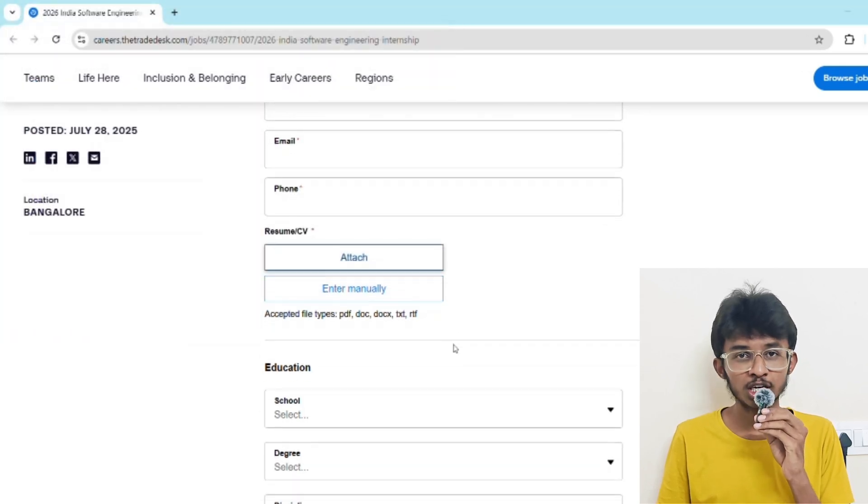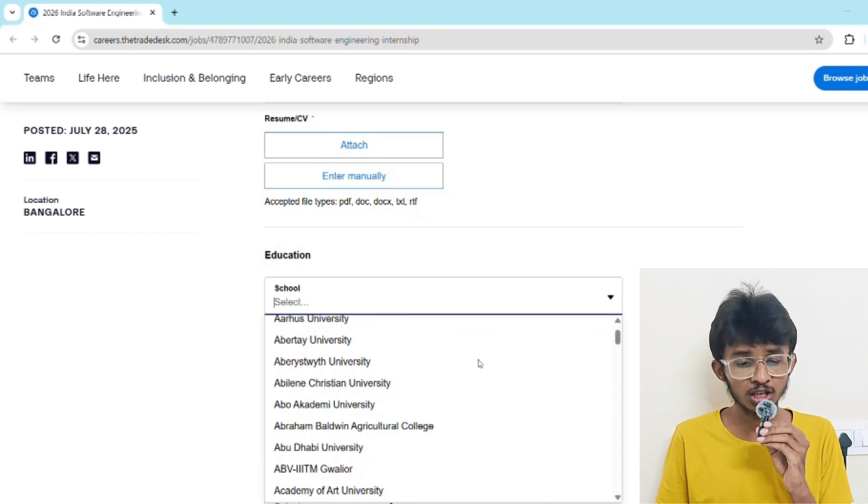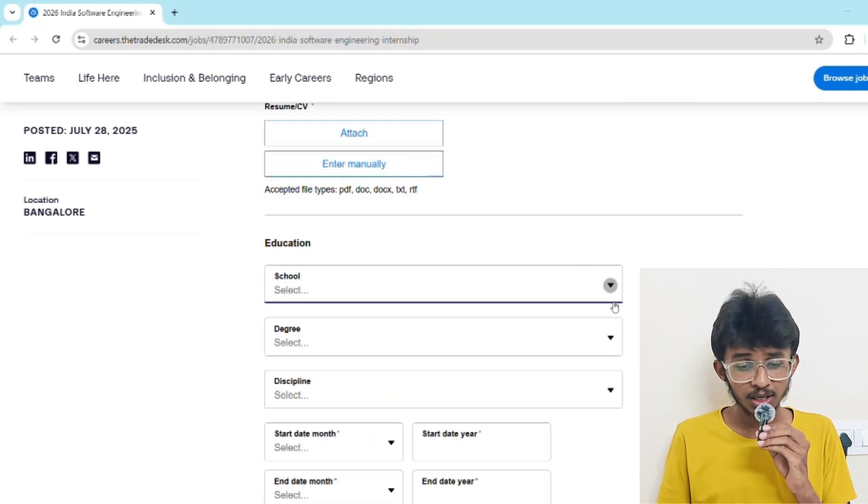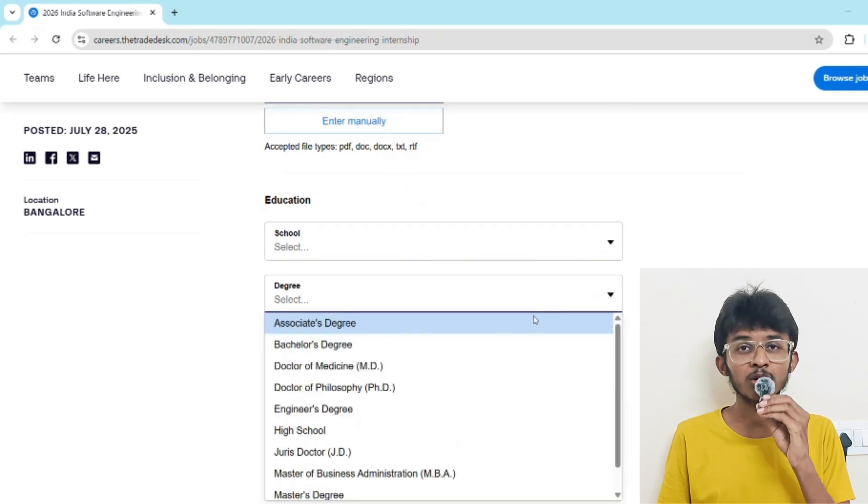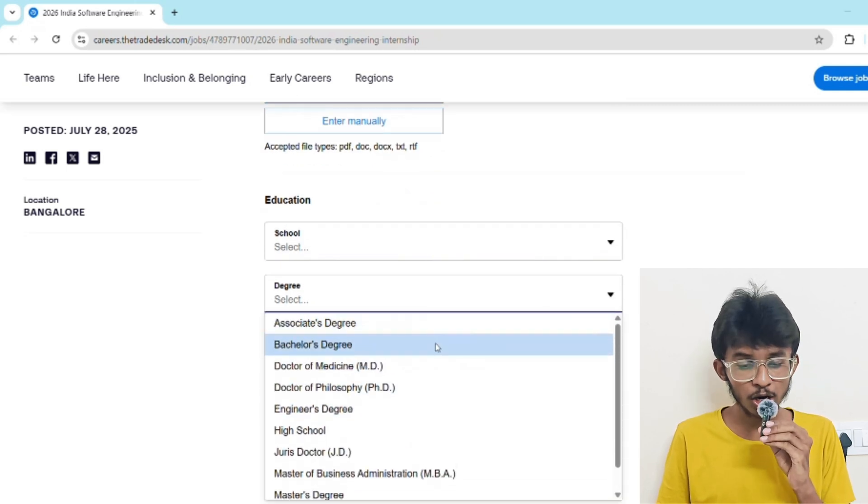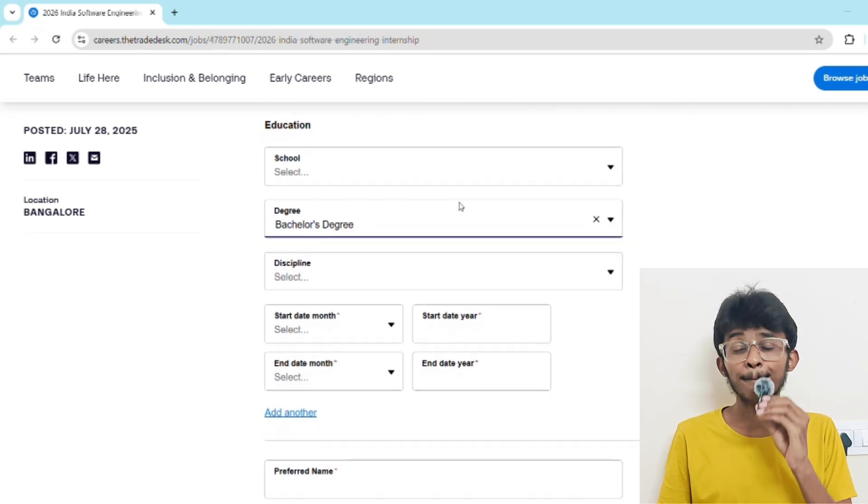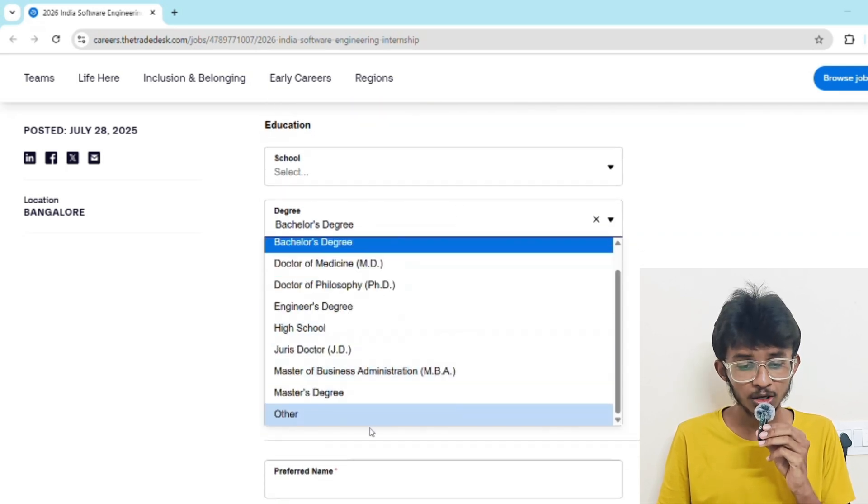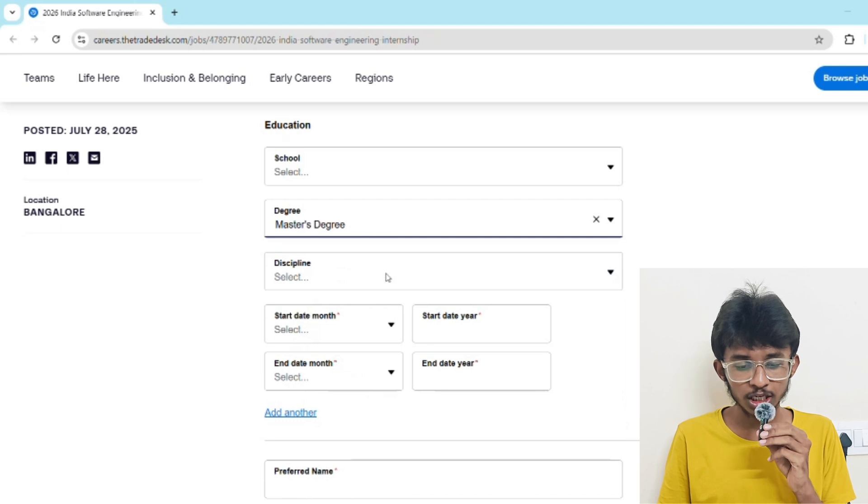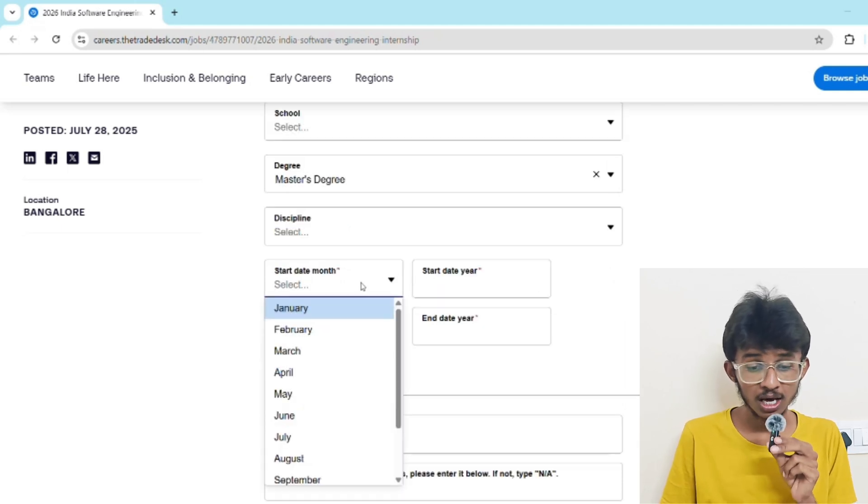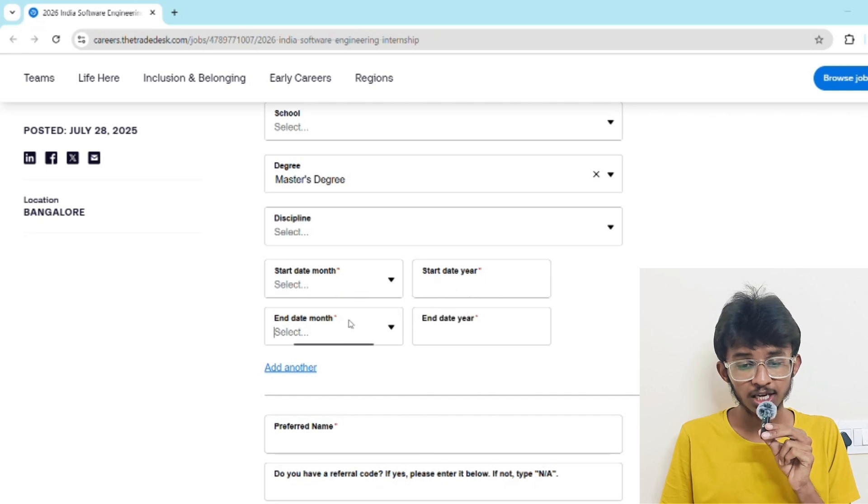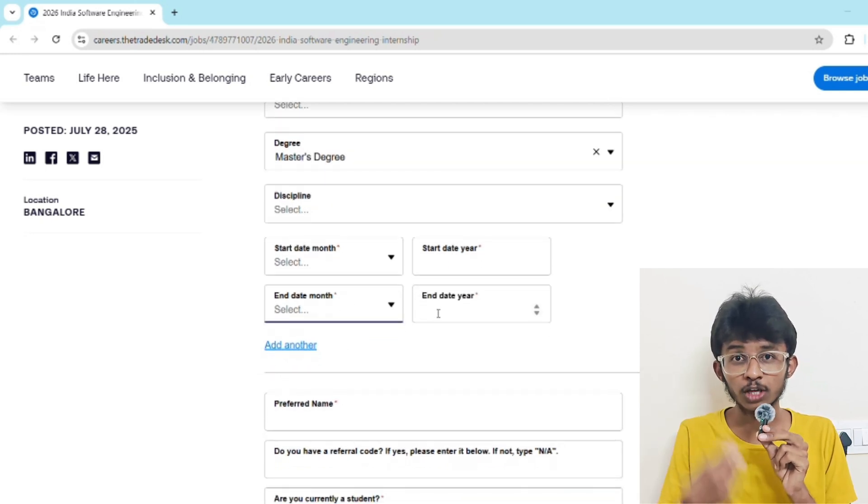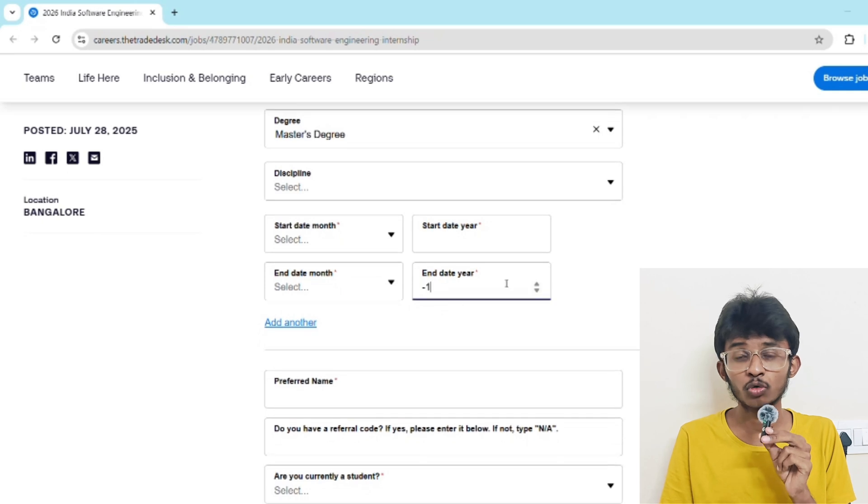Then comes the education part. First, select your college or university name. If your college or university is not available, just type 'other' here. In the degree section, select your degree - if you're pursuing B.Tech, select bachelor degree; if M.Tech, select master degree. In discipline, select your discipline. In start month, select the month you joined your college, and in start year, enter the year you entered college.